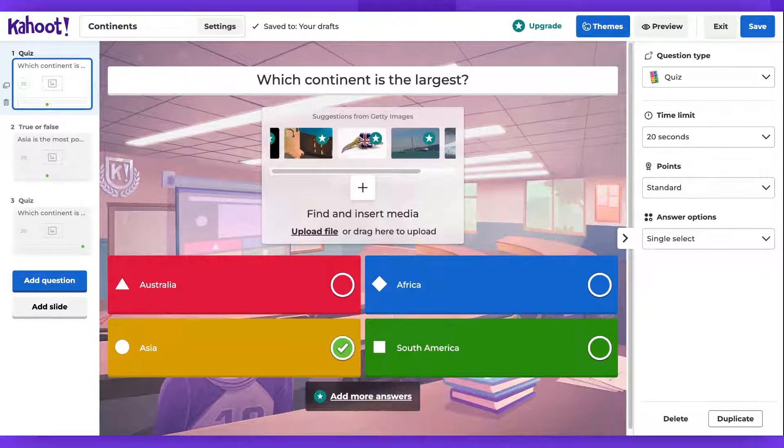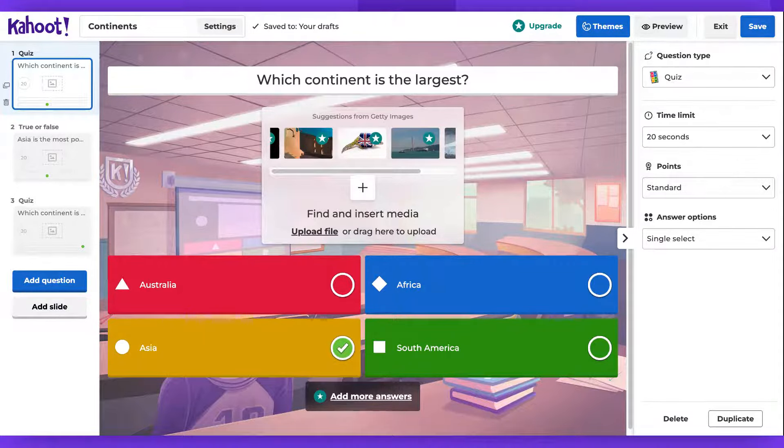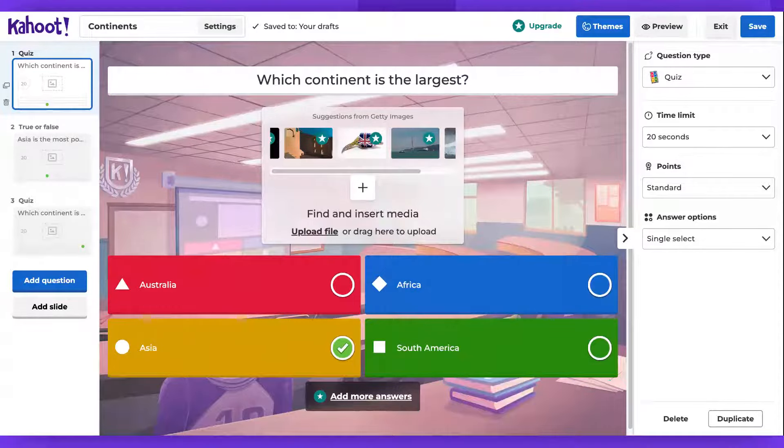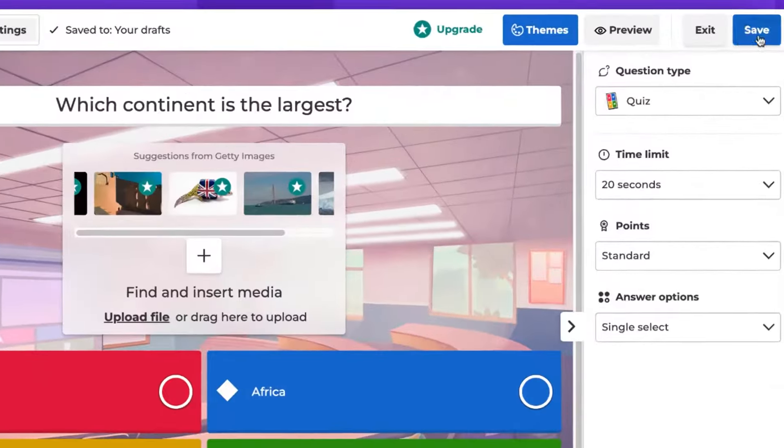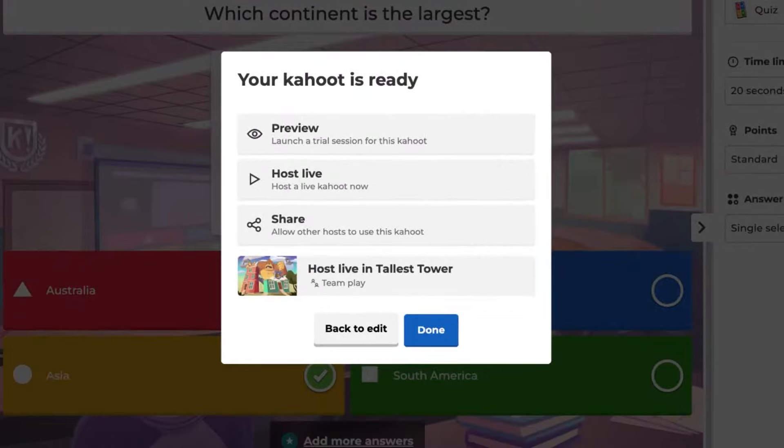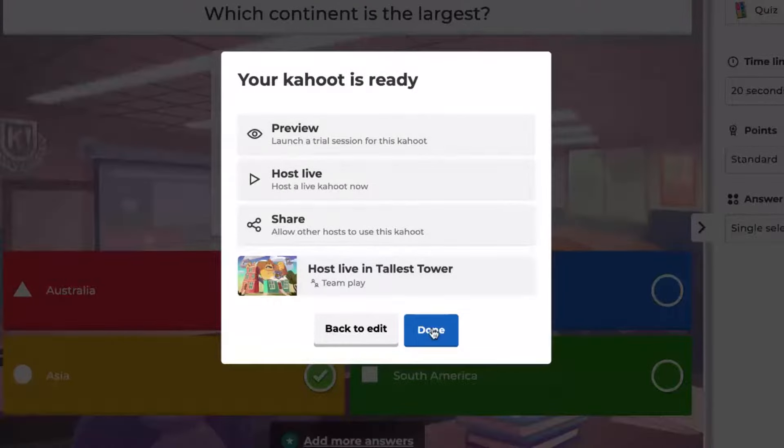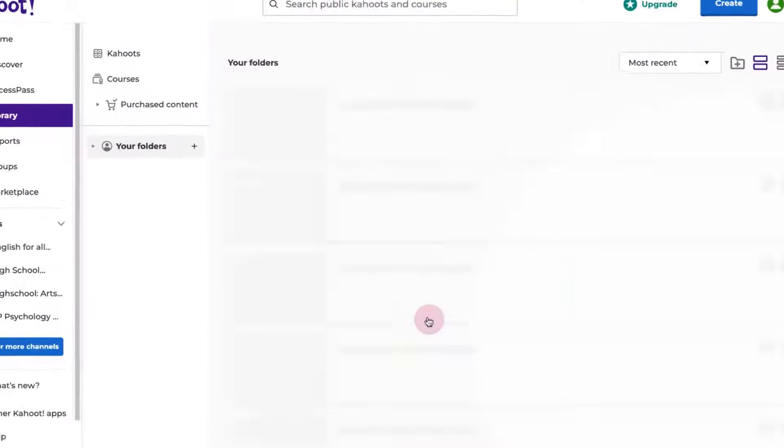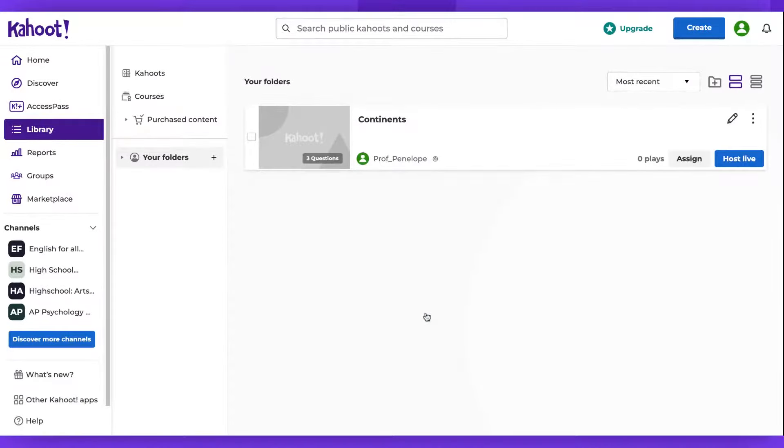Upon checking my own Kahoot, all elements appear to be in order. Therefore, I will now hit the Save button. As you can observe, the changes have been successfully saved. I will click Done, and the Kahoot is now ready for use.